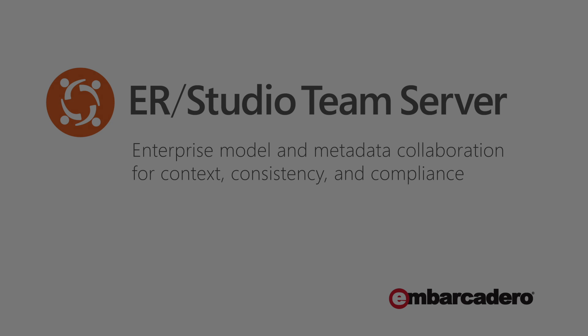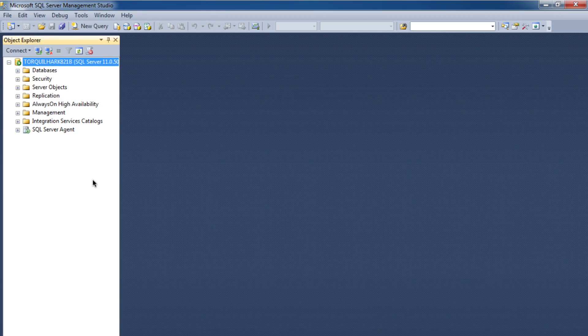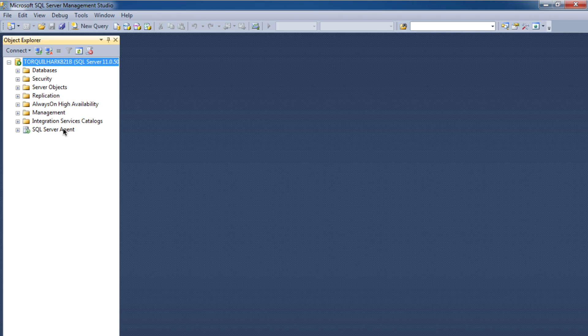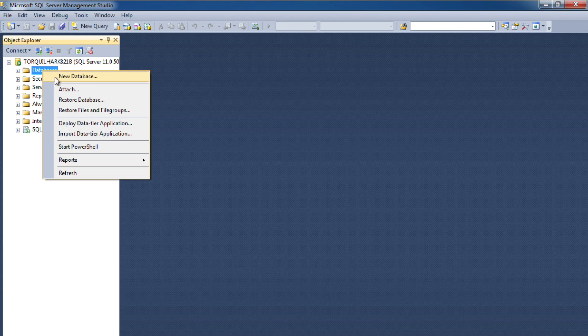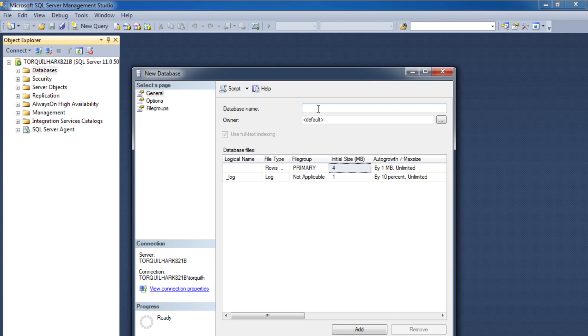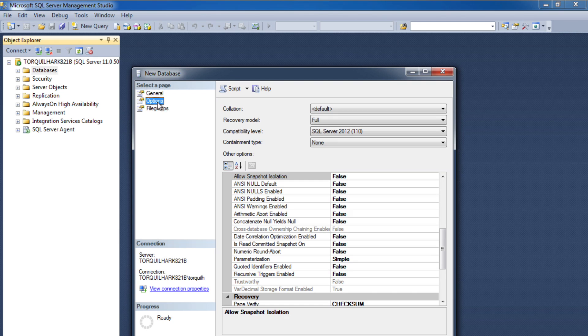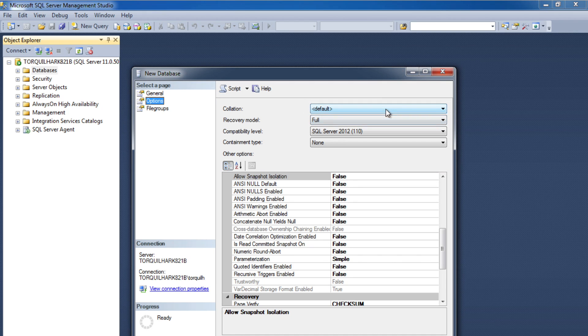I've installed SQL on my server and I'm now going to create a blank database for use with Team Server. I open SQL Server Management Studio, which is installed as part of SQL Server install, right-click databases and choose new. It's important to ensure that the database is set to case insensitive. With SQL, insensitive is the default so we can leave it at that.